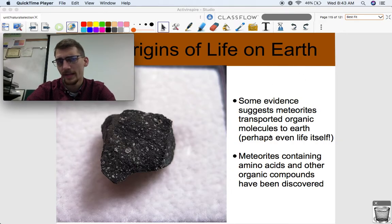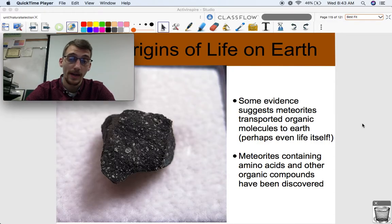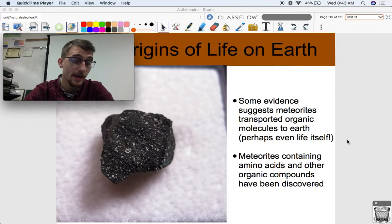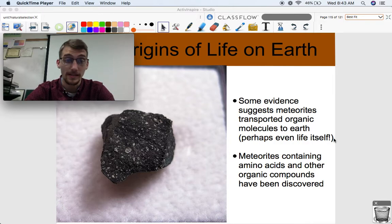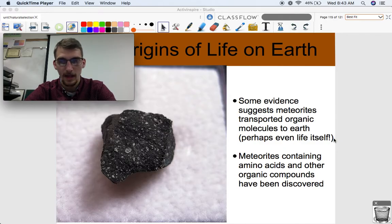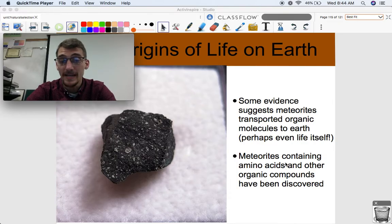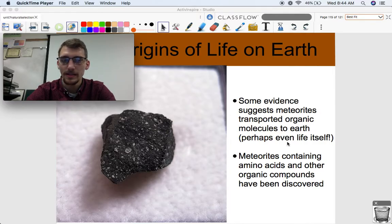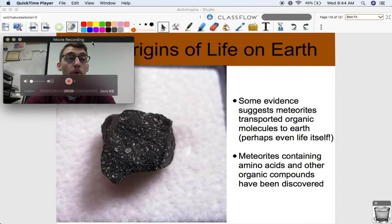Where did those inorganic compounds, or even the organic molecules, come from? Some evidence suggests that meteorites transported organic molecules to Earth. Some very recent hypotheses even suggest that life itself was brought to the planet via meteorites — really amazing to think about, that maybe life began somewhere else and was accidentally transported to this planet. It has been shown that meteorites which have landed on Earth have contained amino acids and other organic compounds, which are precursors to life. This suggests that maybe some organic compounds weren't spontaneously formed, but were brought over from space.